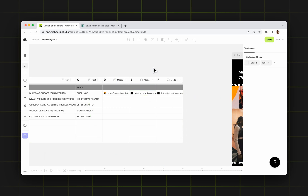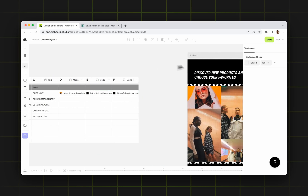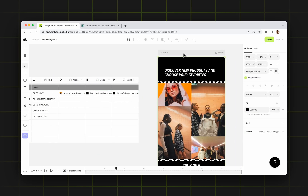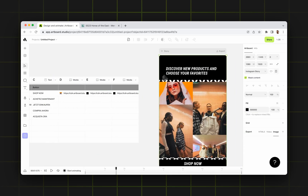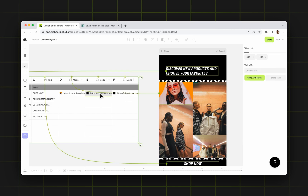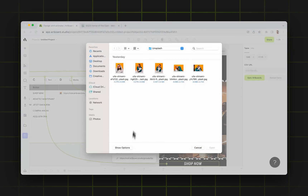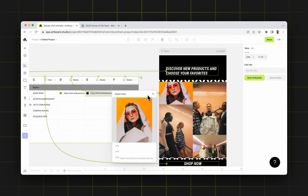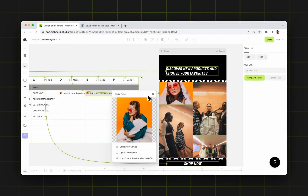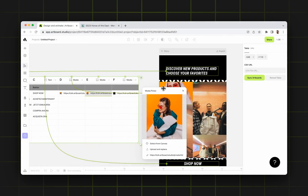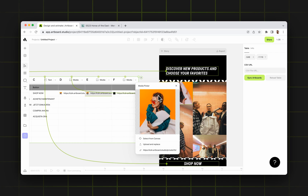Now, if I want to use different images for each image here, I just double click and say upload and replace again. Now I'm choosing another image and waiting for it to be uploaded. And I can also preview which image is uploaded and assigned to this column.